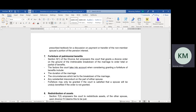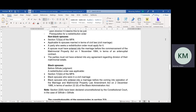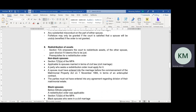Forfeiture may only be granted if the court is satisfied that a spouse will be unduly benefited if the order is not granted. Now, redistribution of assets. Redistribution of assets is also another way that the court deviates from the matrimonial property system of the spouses.